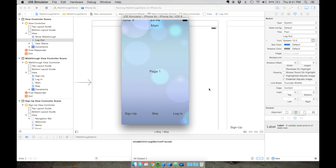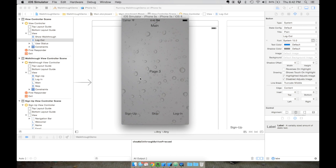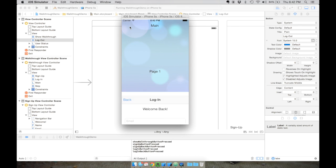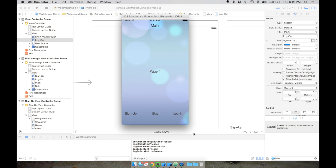Hey everybody, welcome back to the third episode in this series of videos where we show you how to create a walkthrough controller or signup flow for your application using Swift and the PaaS platform, which is like a backend database services type platform where we're going to manage our users.